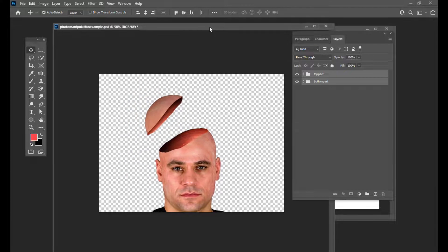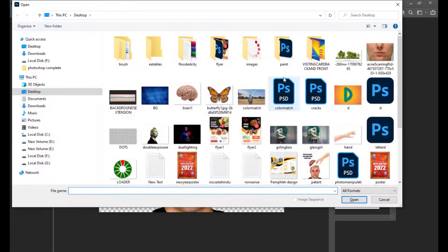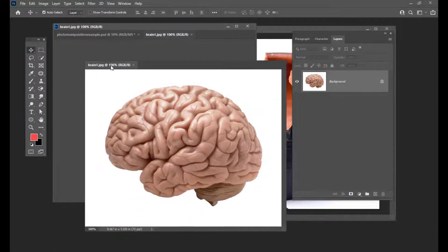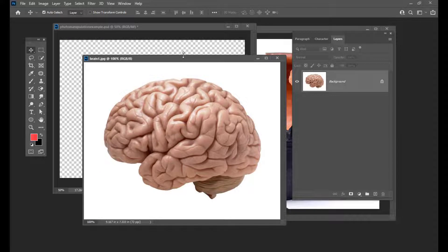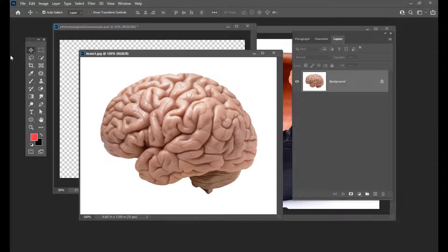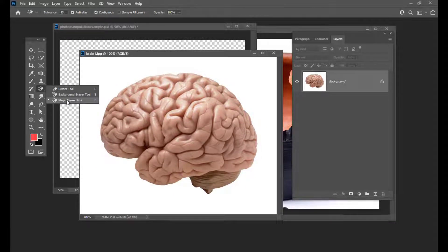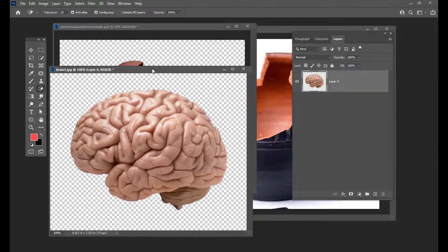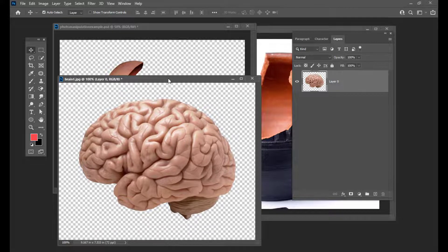So just simply import the image of a brain — I have already downloaded it. Now what I will do is first I am going to remove the background. We will select the magic eraser tool and click on the background so that we will only see the brain.